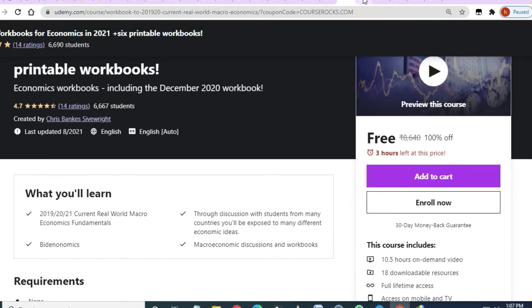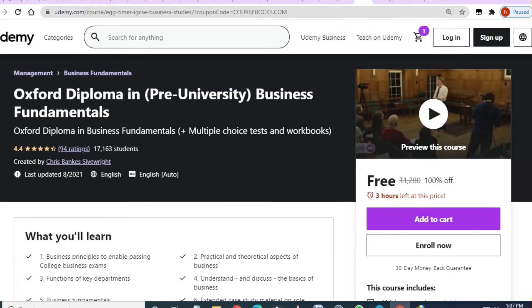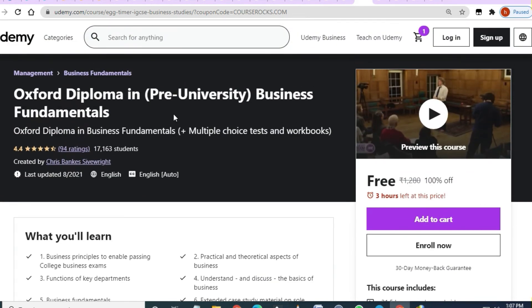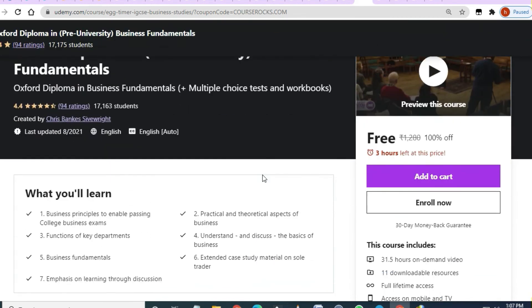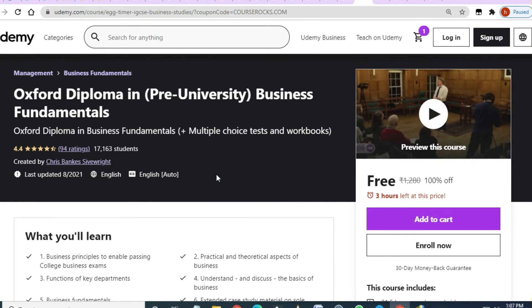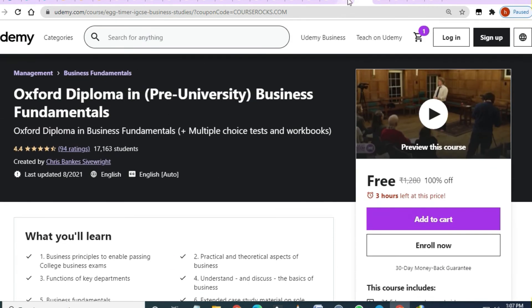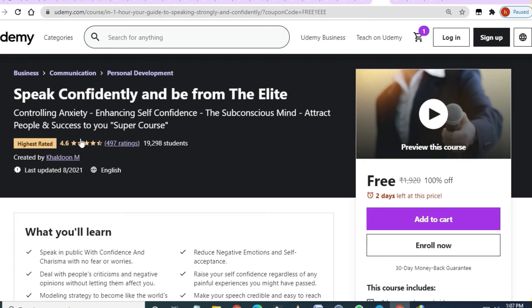Next is an 'Oxford Diploma in Pre-University Business Fundamentals.' If you are an MBA student or attending business classes, this course has 31 hours of lectures and is an in-depth course. You can share it with friends so they can take advantage of it too.